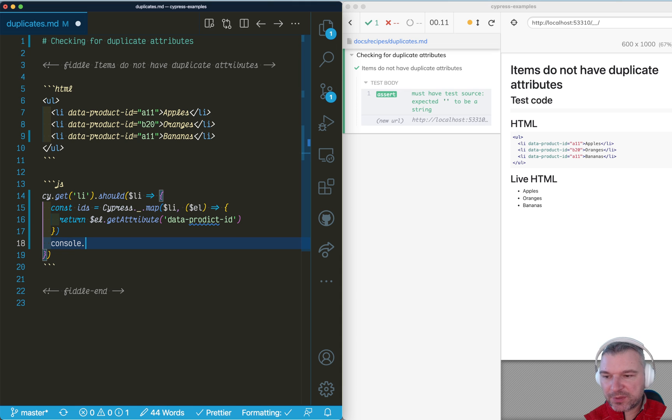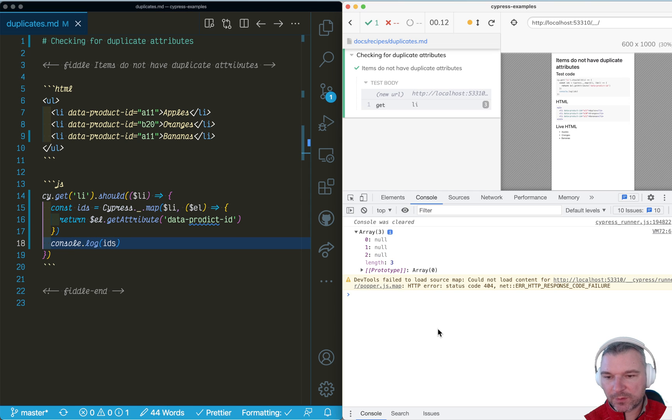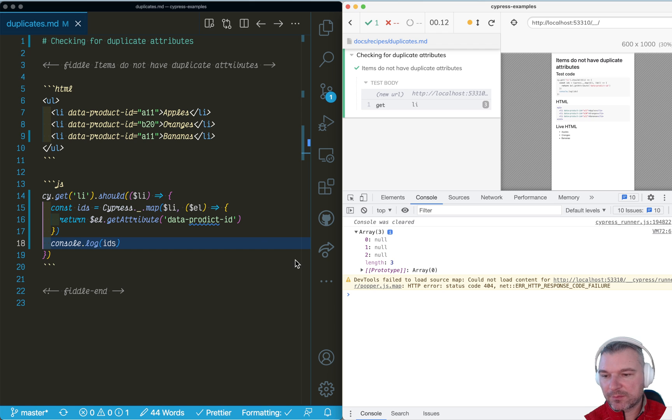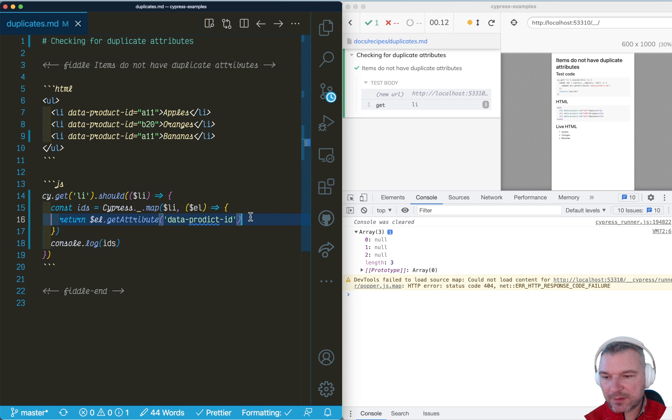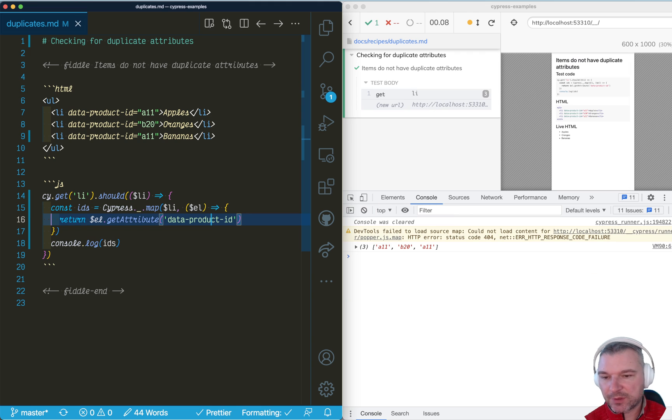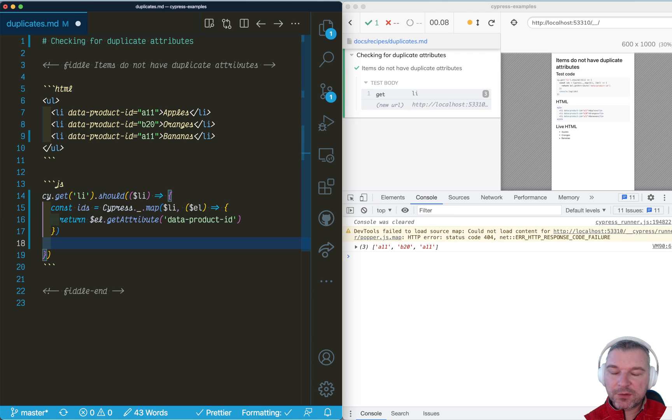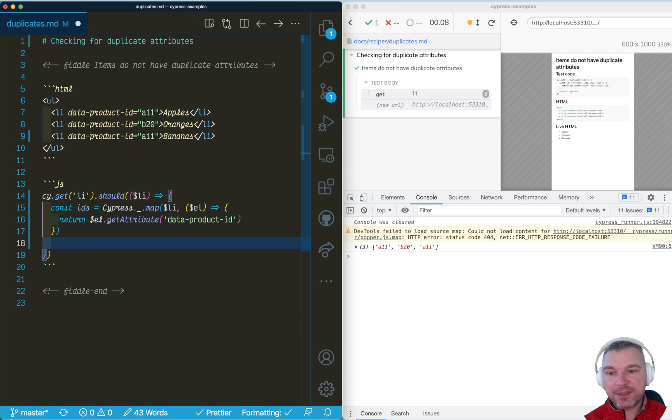Now we can just print them just to see what's inside. Okay. Well, something is wrong. Let's fix this. Data product ID. Okay, much better. We now need to confirm that this list of IDs has only unique elements.